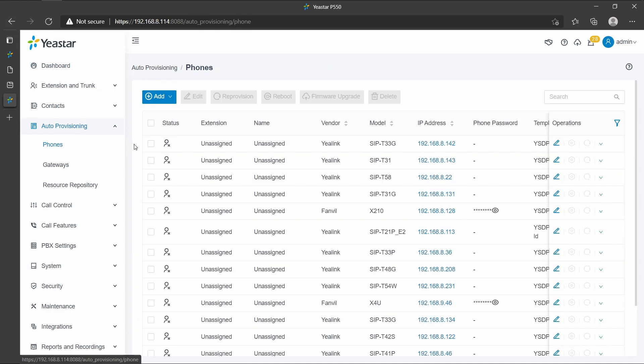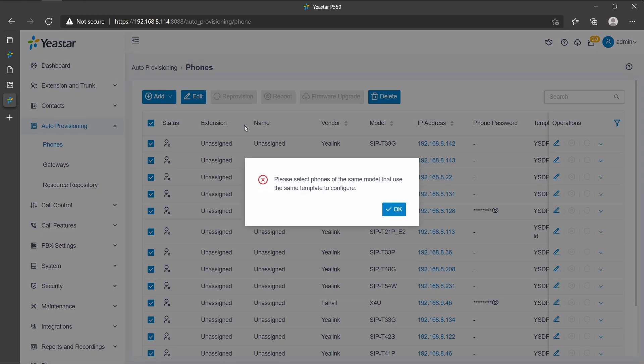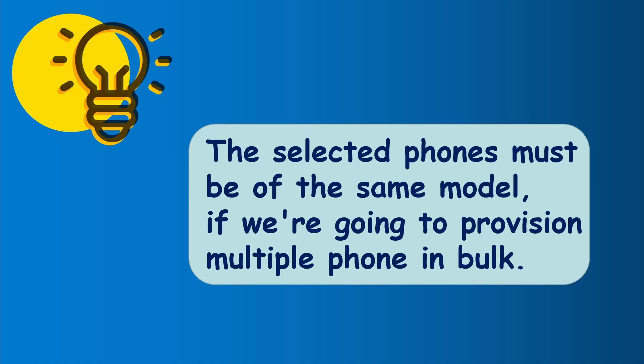To provision multiple phones, select the checkboxes of the phones and click Edit. But you need to pay attention that the selected phones must be of the same model if we are going to provision multiple phones in bulk.